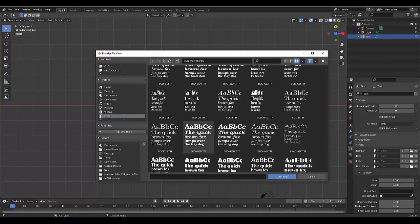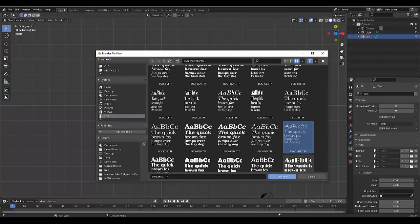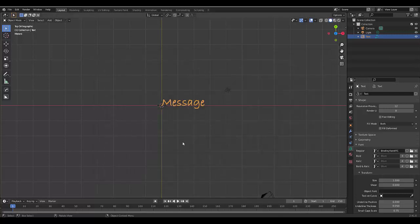And then all you have to do, let's find a font that's completely different to the Blender font. We'll select that. Open Font. And there you go. It instantly changes.